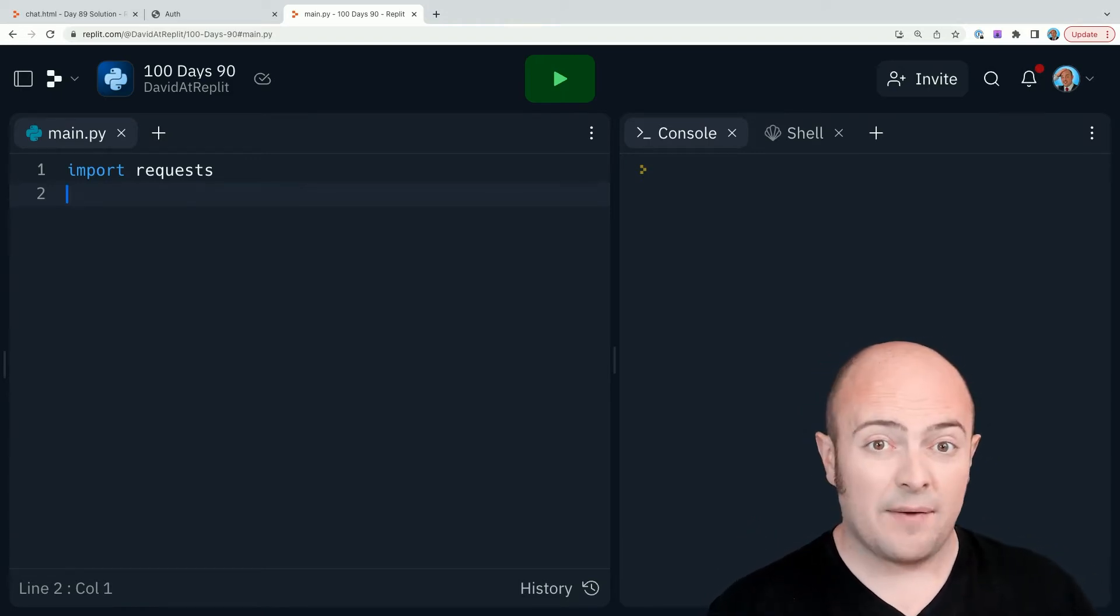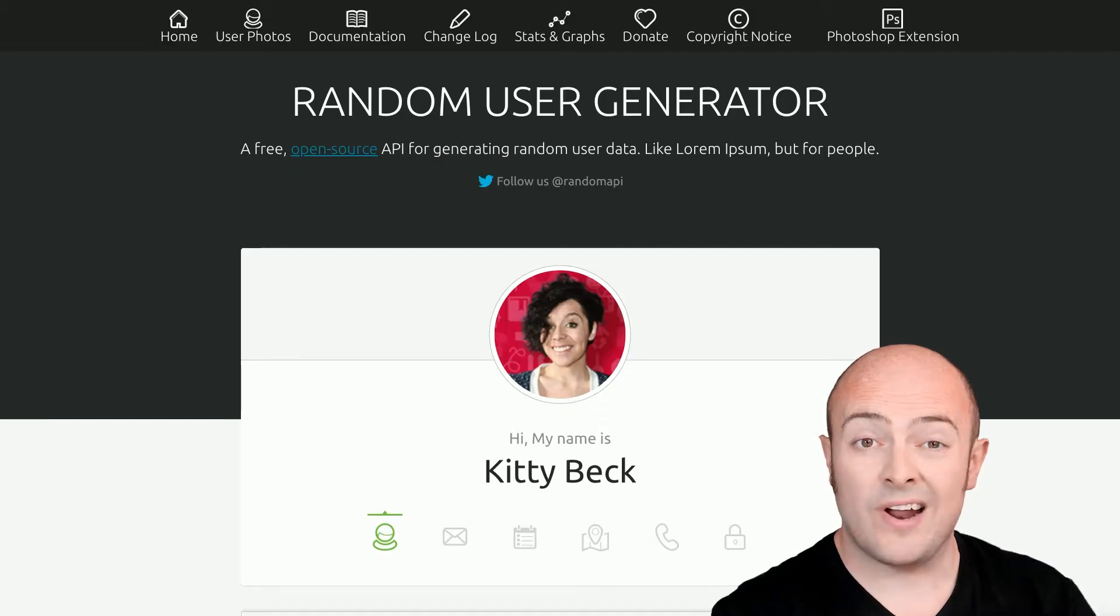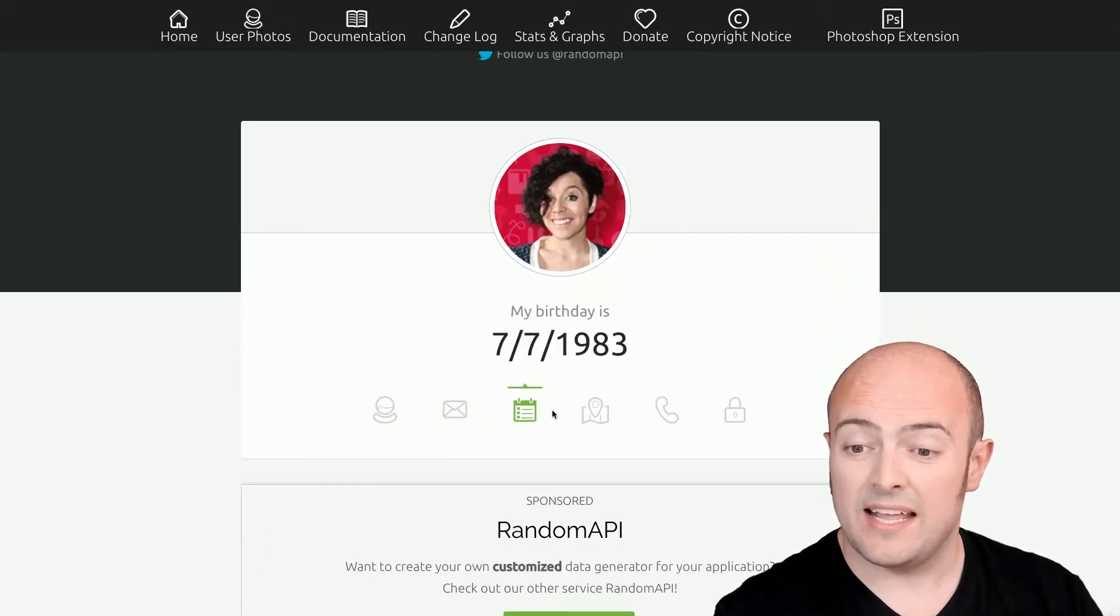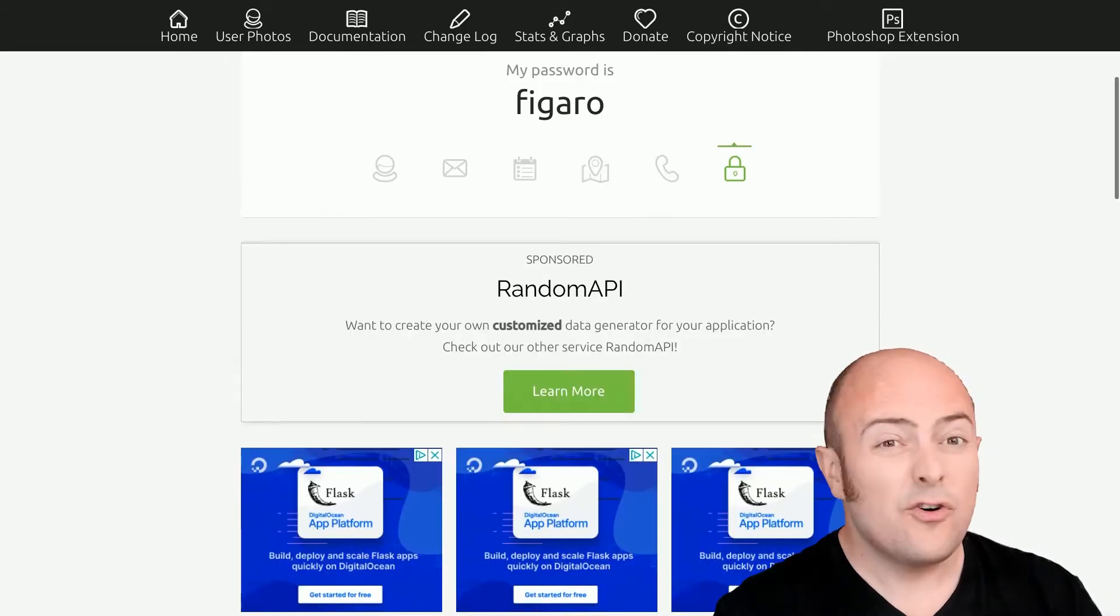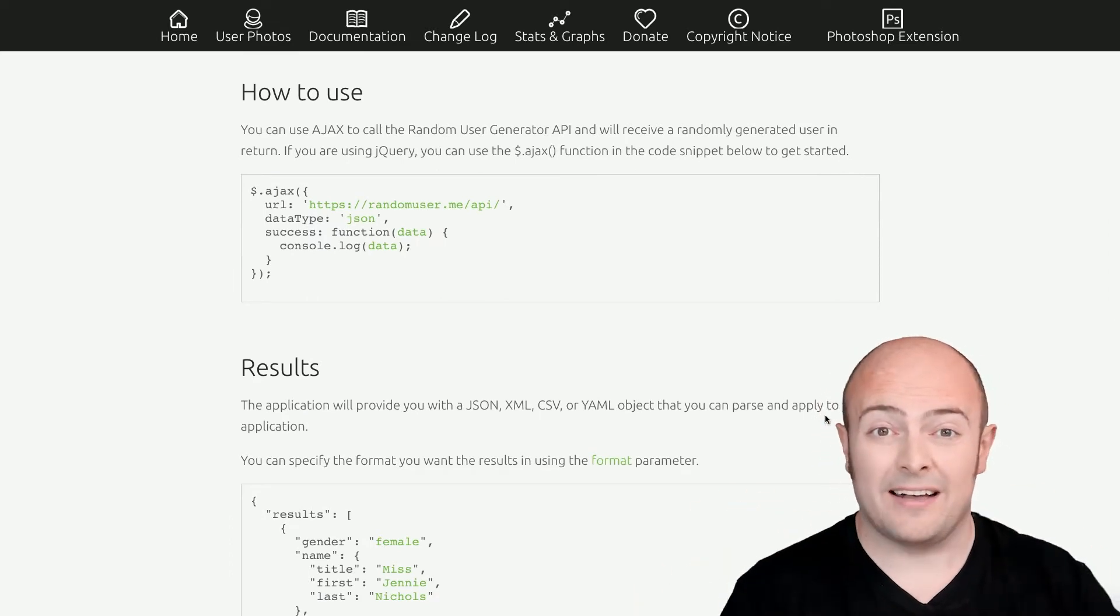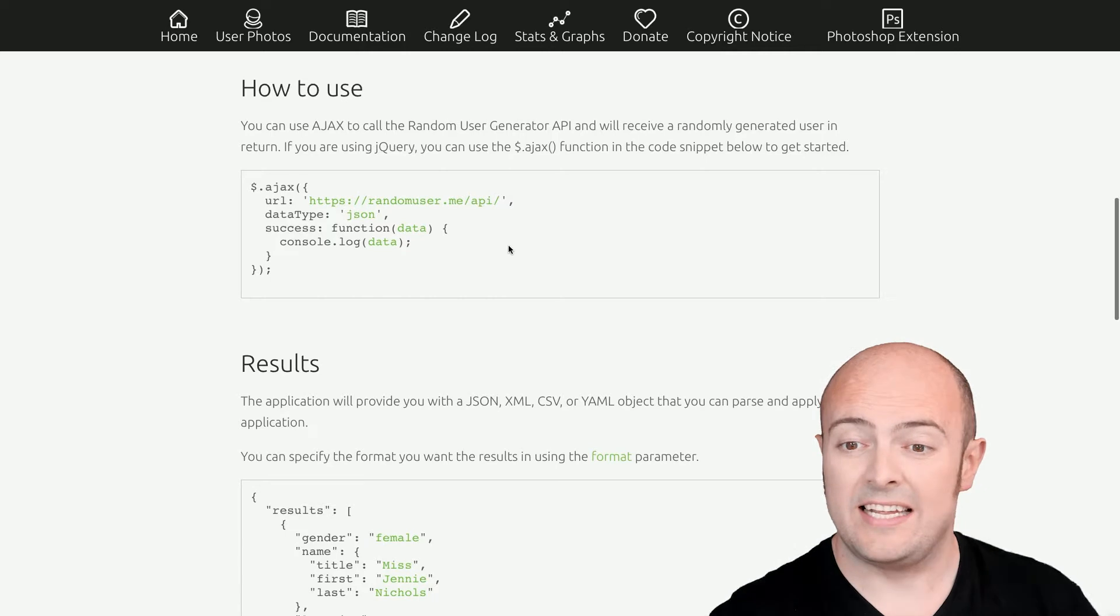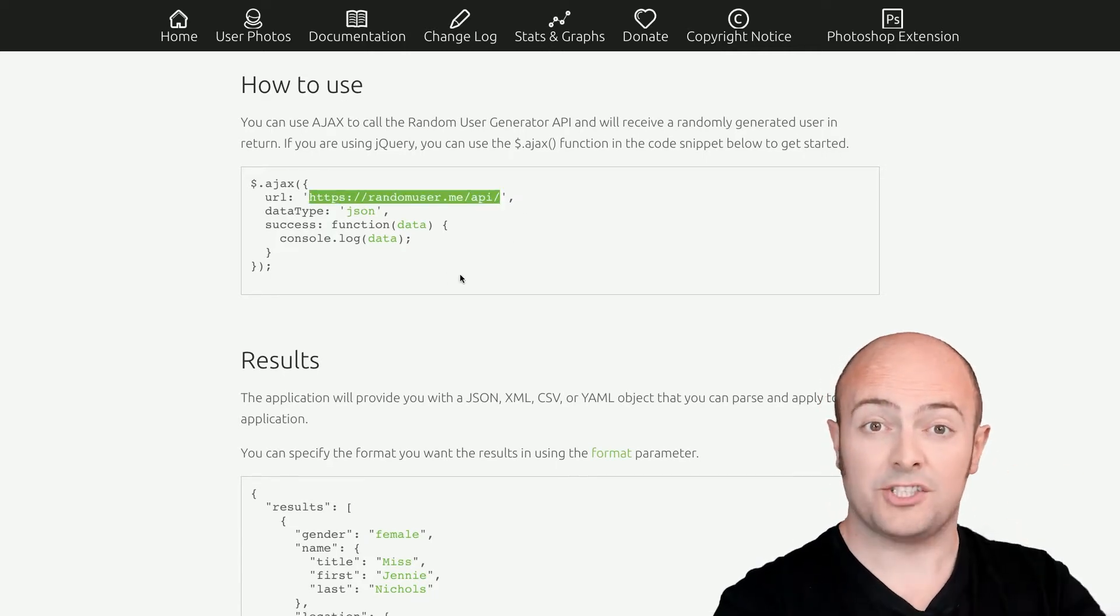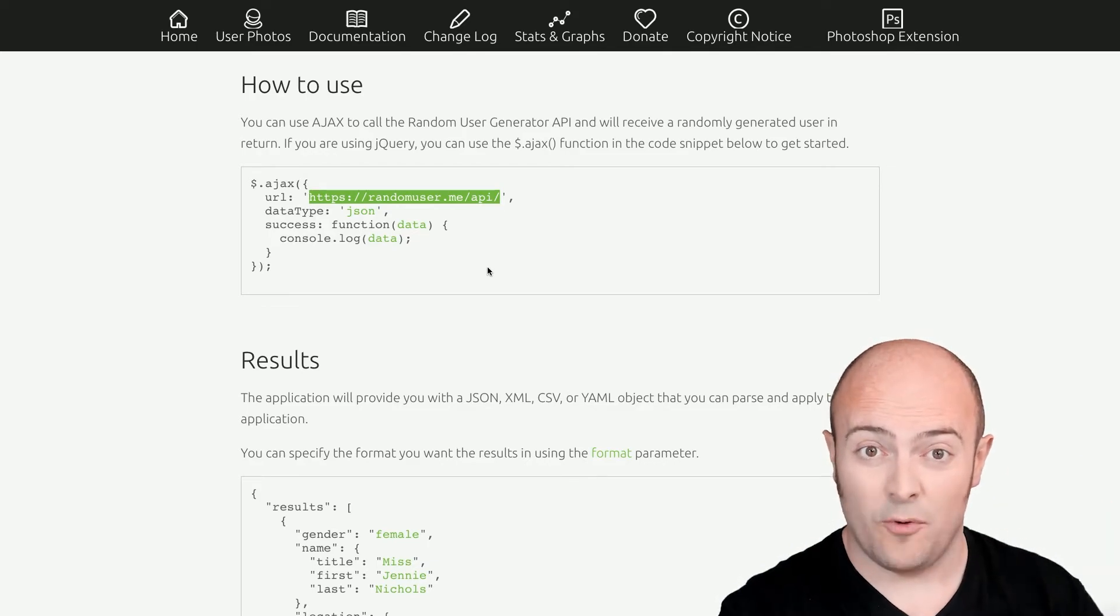We're going to start by importing requests. We're going to use the API of a website called randomuser.me, which generates a fictitious random user with a bunch of information about their address, their contact details, and even profile pictures that we can later extract. The way we do that is we need to send a message to their API. randomuser.me's website shows us exactly what we're going to get back. We're going to get back a bunch of information that is linked to a fictitious user.